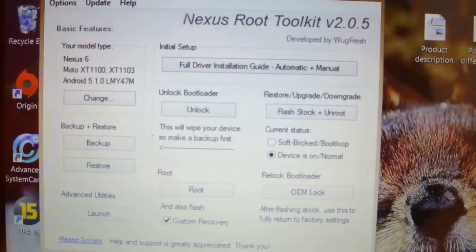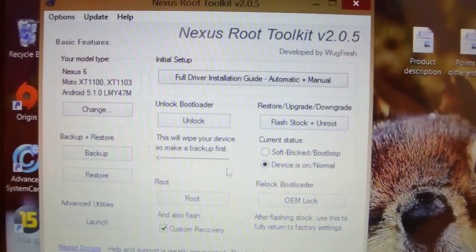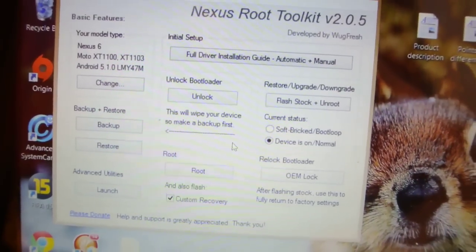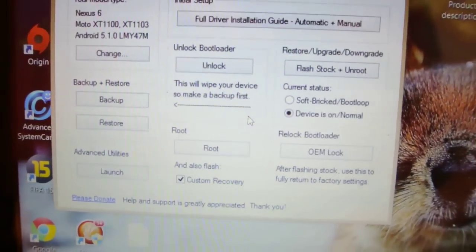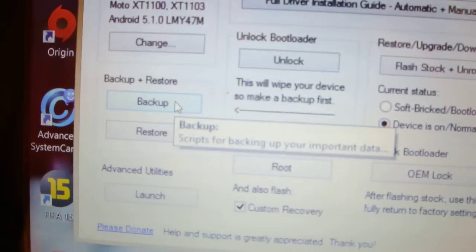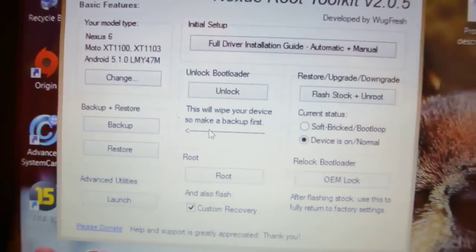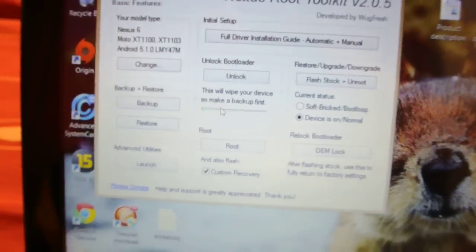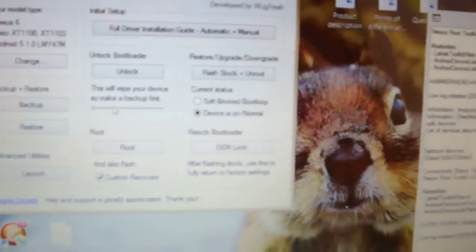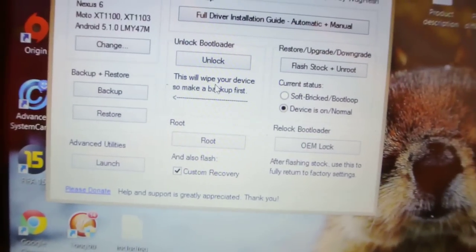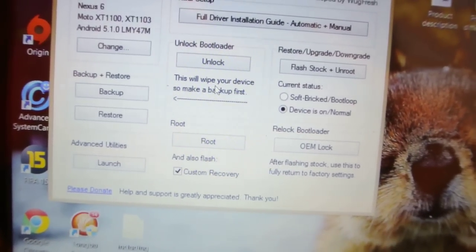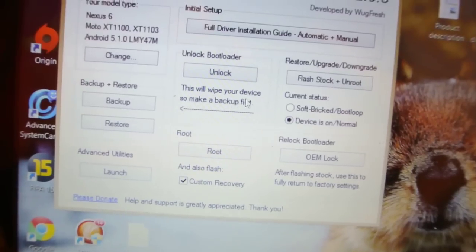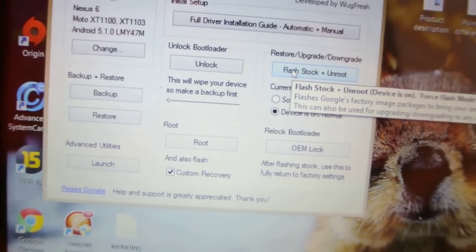Now you have to select this option. Before installing this Android M developer preview, make sure that you make the backup. You can make a backup using this software, or you can just copy the music and photos by yourself manually by connecting it to your laptop.